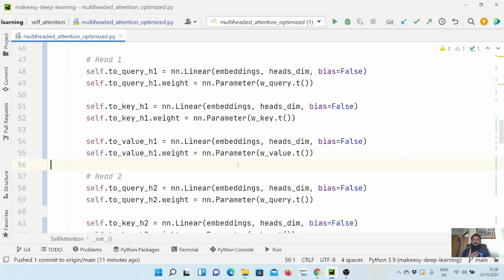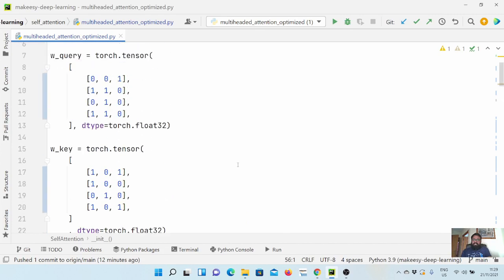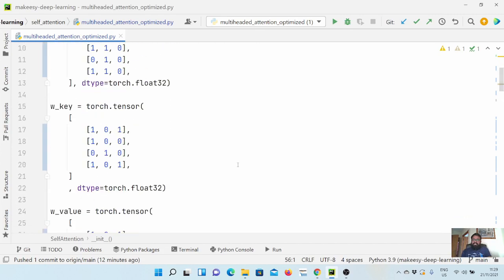It is also quite expensive computation-wise. You need to compute the matrix multiplication for each and every head separately. For example, if you have 32 heads, you need to perform 32 separate matrix multiplications. In that sense it is not really optimal, so what we will do is optimize it further to make it really efficient.